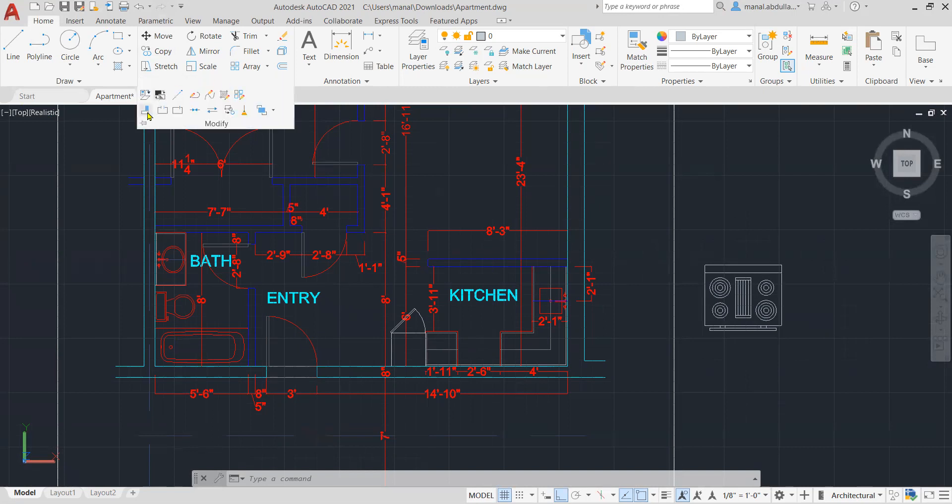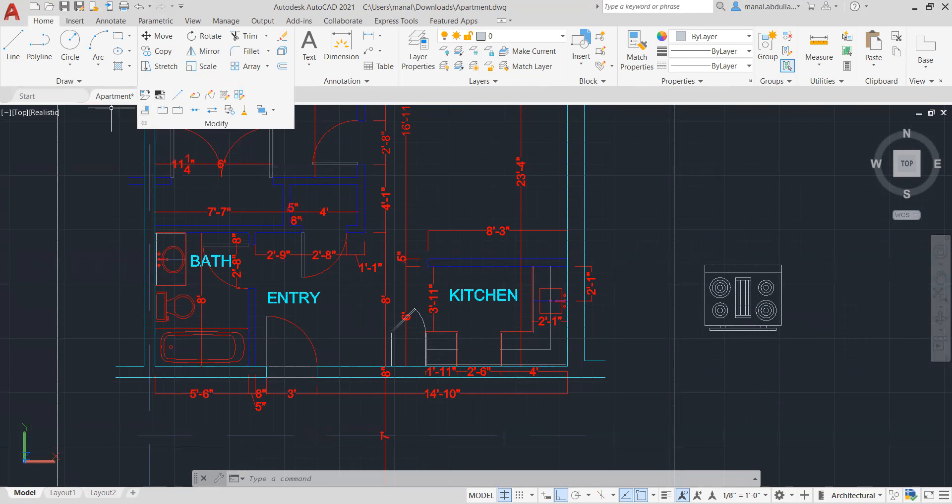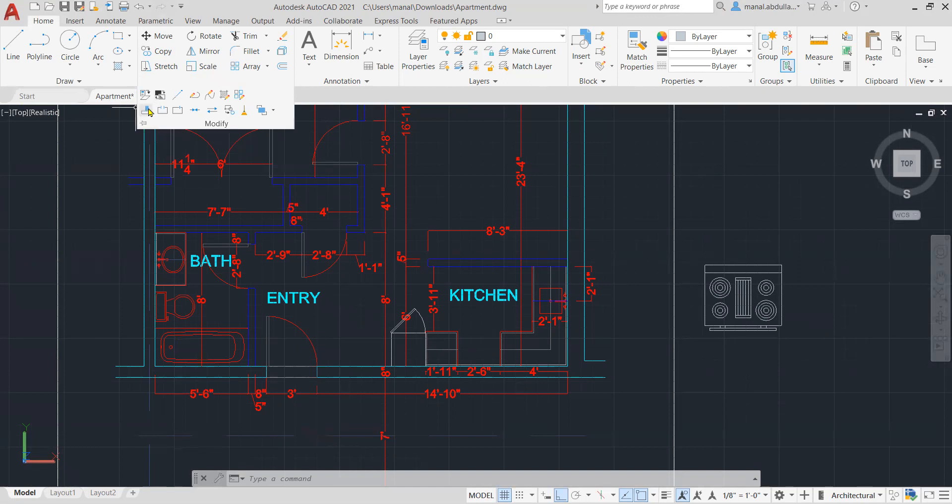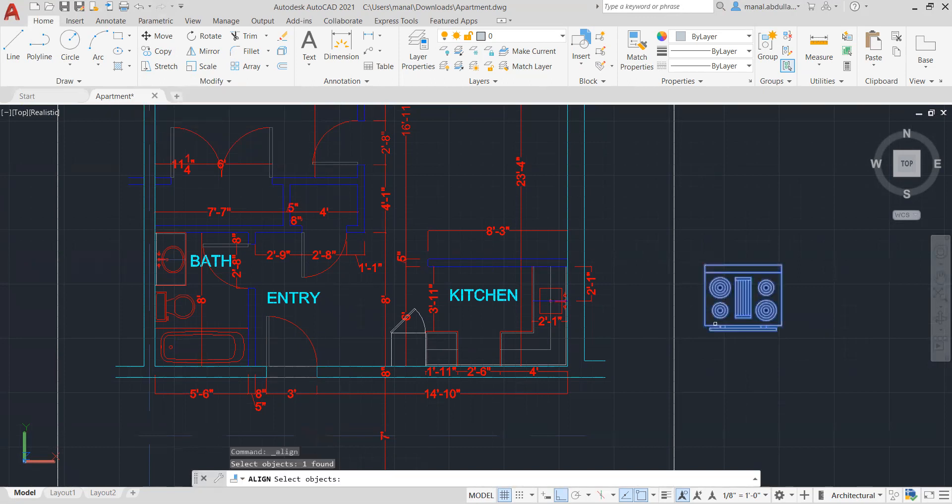So I click on align, select object, I select the appliance, I hit enter, right-click.